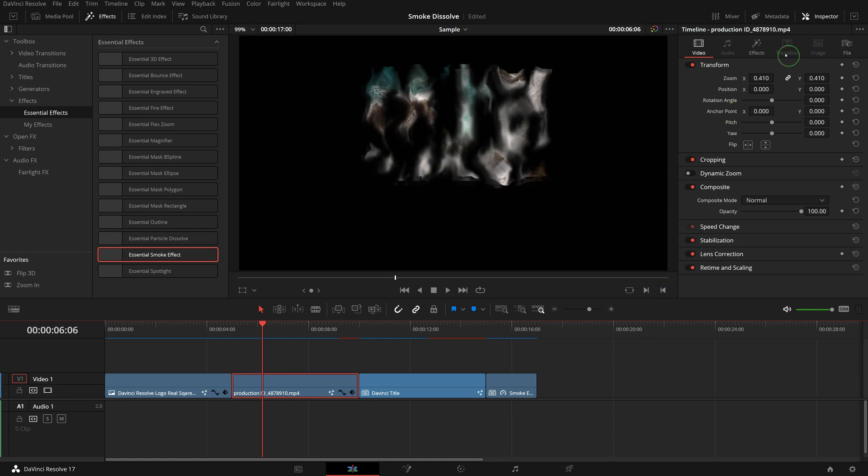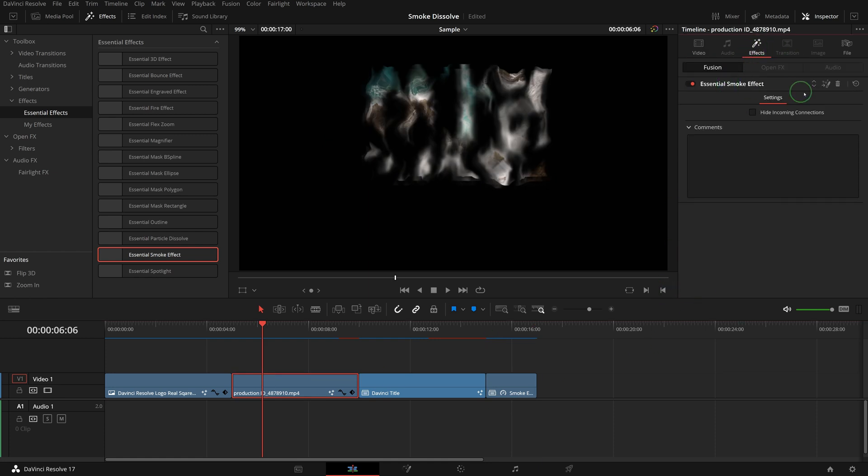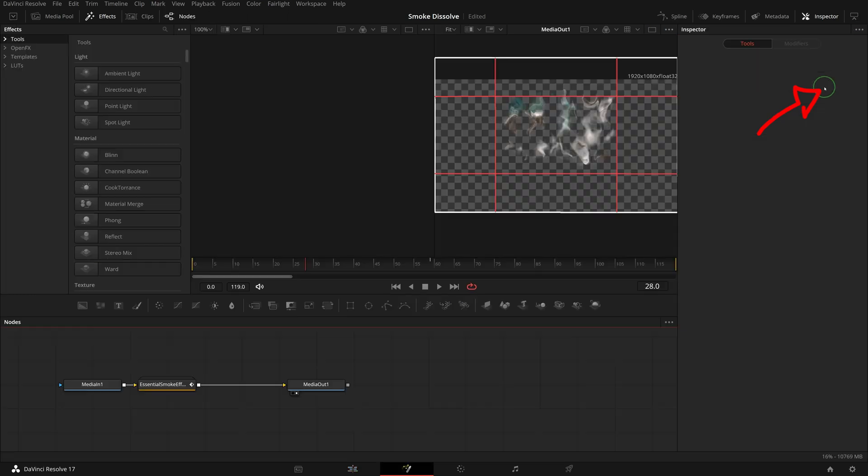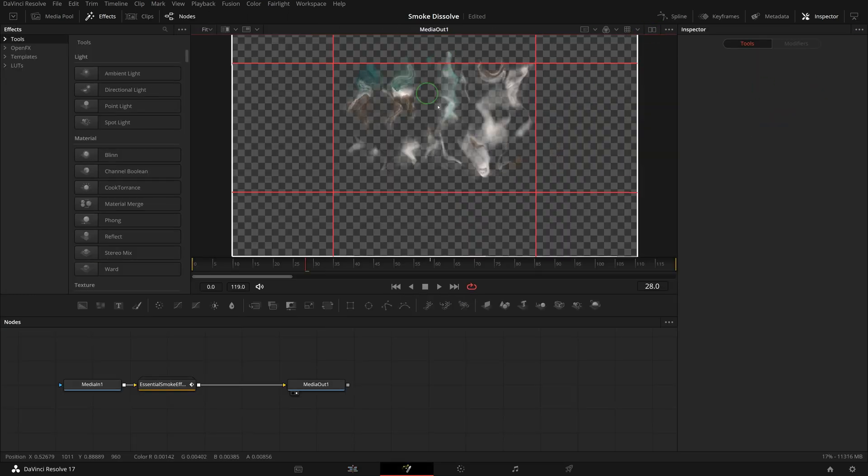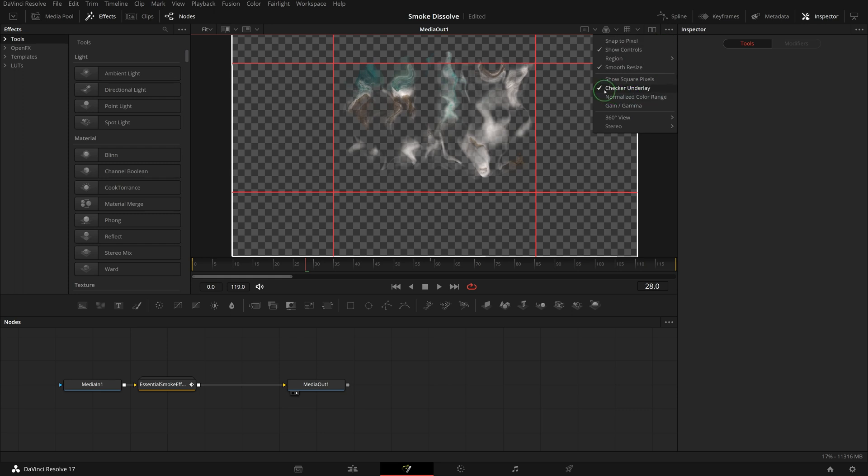If needed, we can click this fusion button in the effect tab to open the effect composition in the fusion page and adjust the node settings to change the look and feel of the smoke dissolve transition.